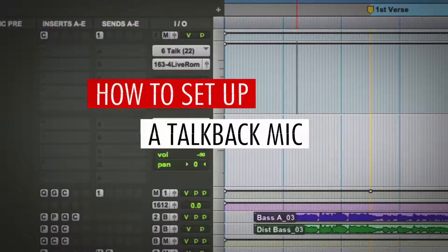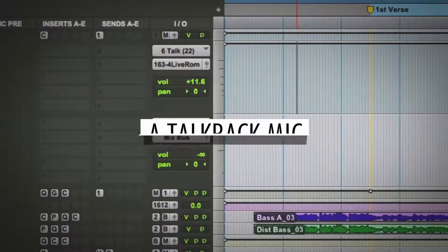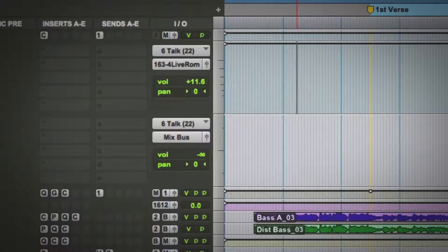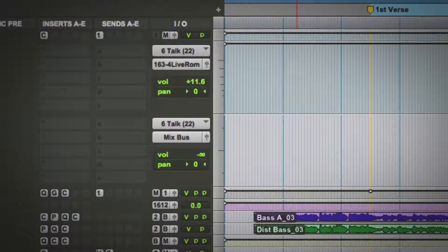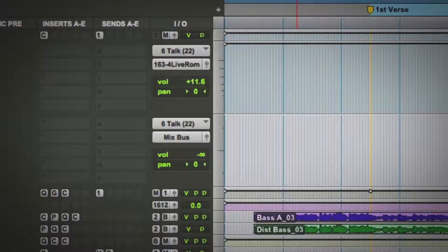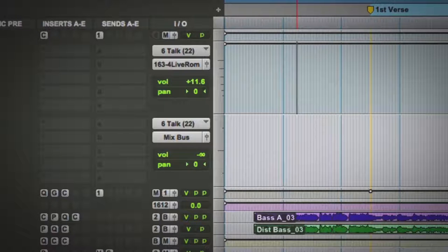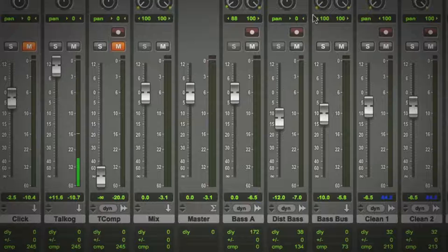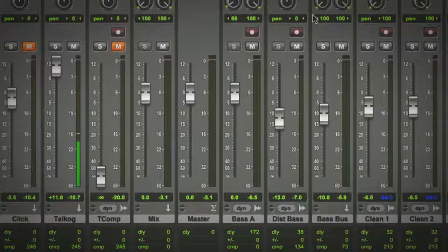Hey, what's up guys? Kevin Peters here for Anemic Studios, and I'm doing a quick tutorial on how to set up a talkback mic in Pro Tools if you're not using some sort of talkback plugin. This is just a quick way that I go about doing it, so check it out.